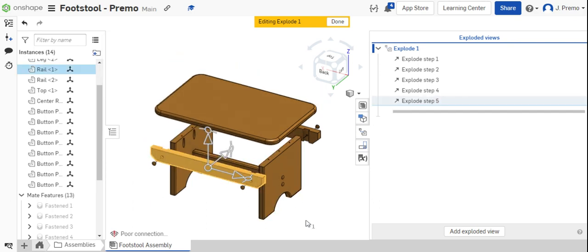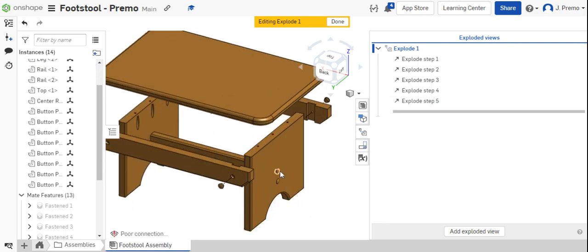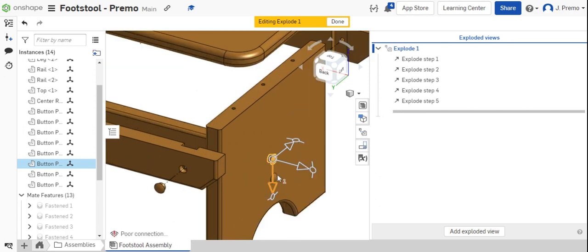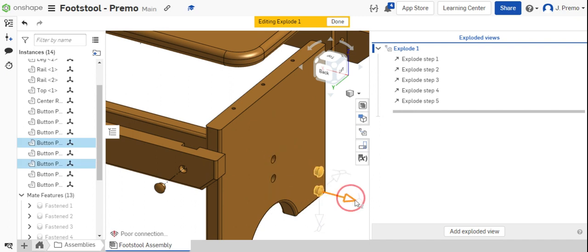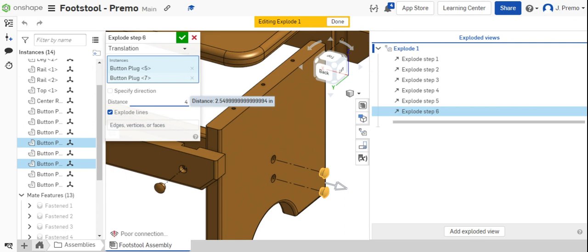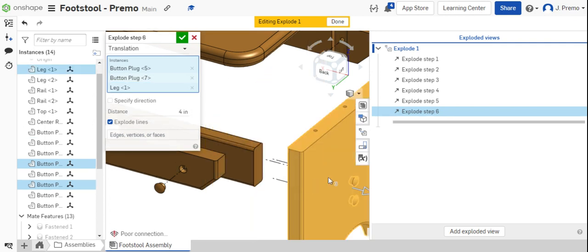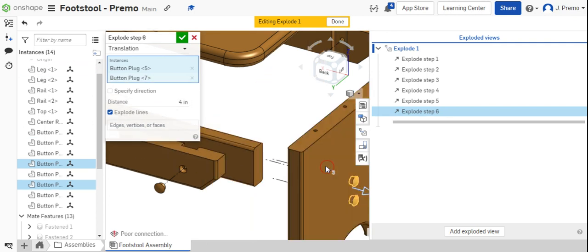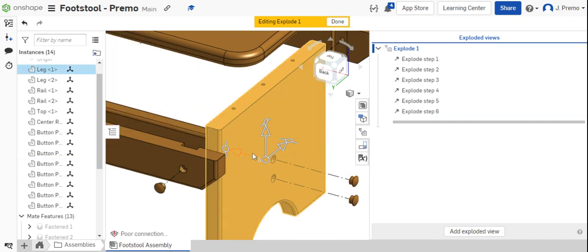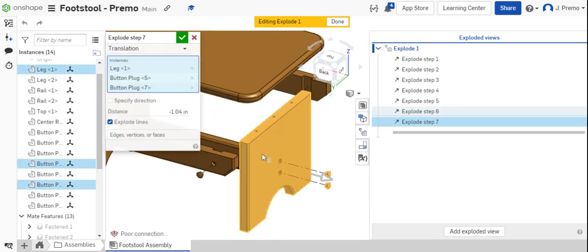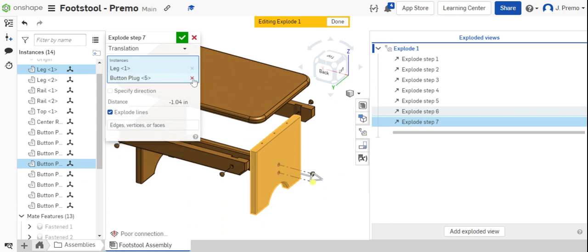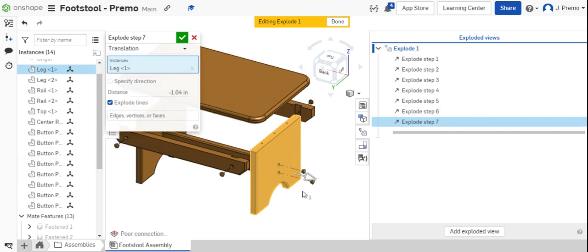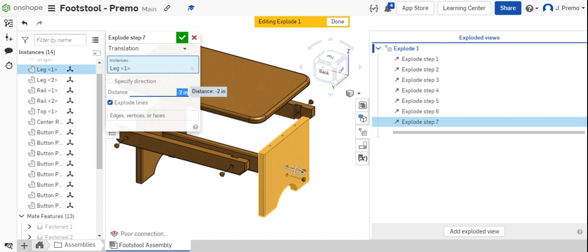Then, I'm ready to pull the legs apart. I'll pull the button plugs first, being careful of the selection order. 4 inches. And then, move the leg 2 inches. Again, you have to be careful what you're selecting. You can see I over-selected things, so I simply deselected them. I just want to move the leg.